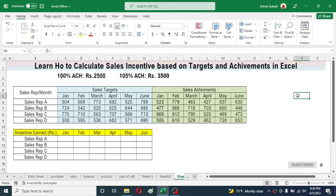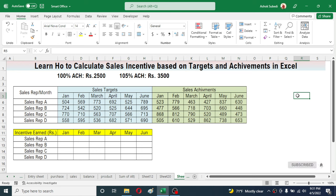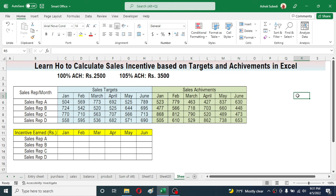Welcome back to a new video tutorial in Microsoft Excel. In this video we are going to learn how to calculate the sales incentive of a salesperson based on target and achievement.